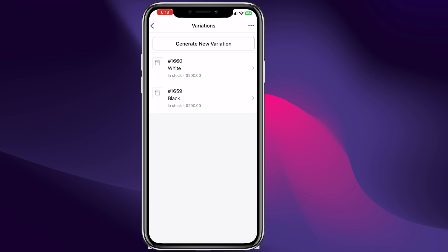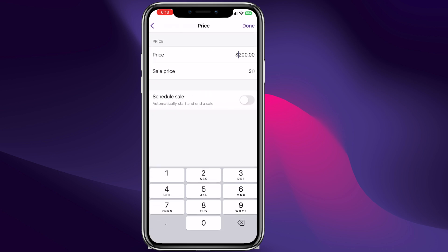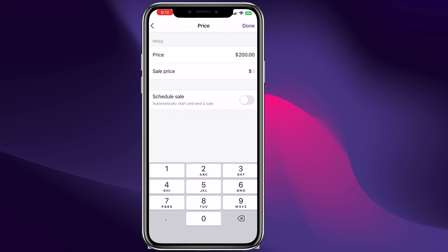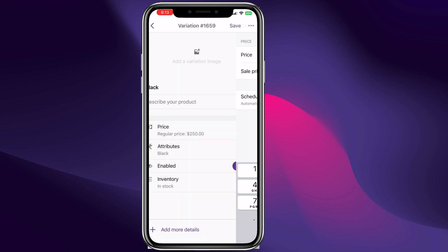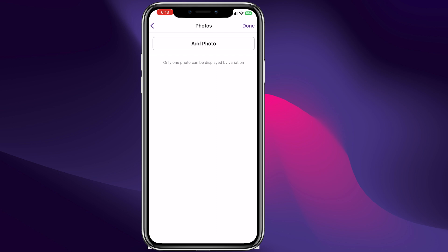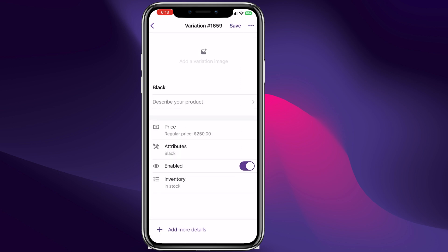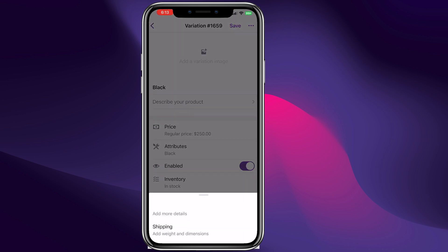Now let's say if you have a different price for a different color — for example the Black one is going to be $250. We can click done. The cool thing about this is that you can even add a variation image right here — just click to add a photo.